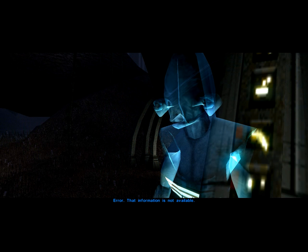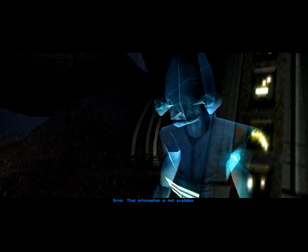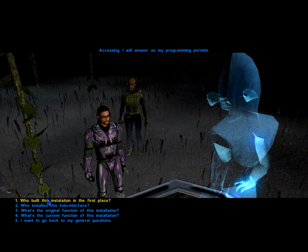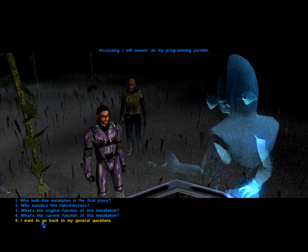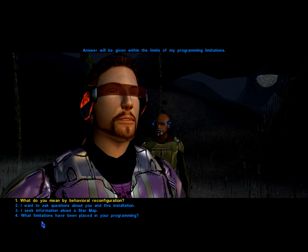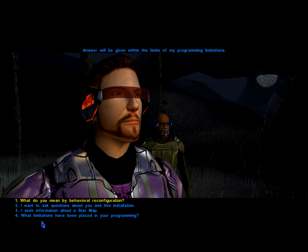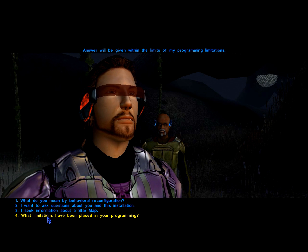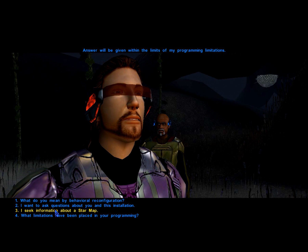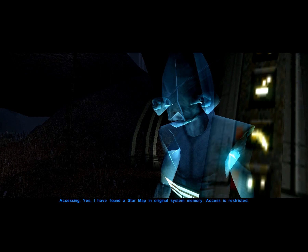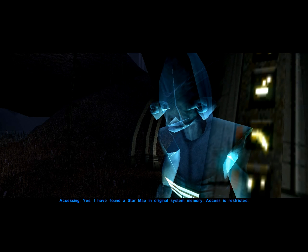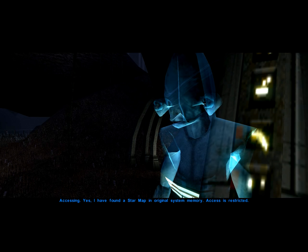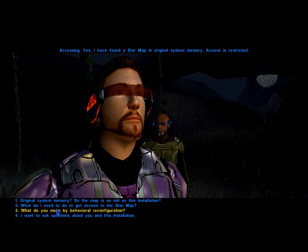The current purpose of this installation is defense. That information is not available. Accessing. I have found a star map in original system memory. Access is restricted.